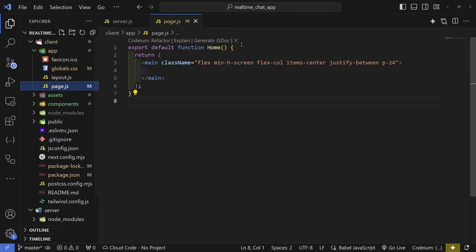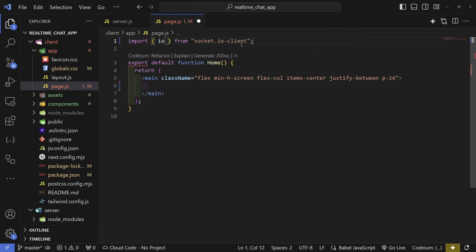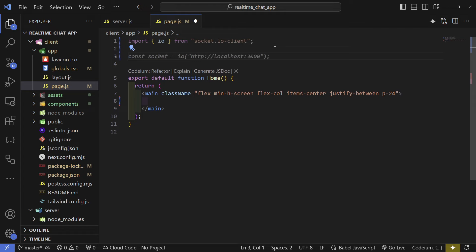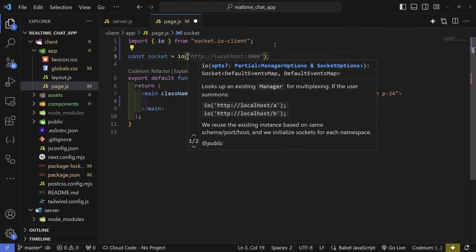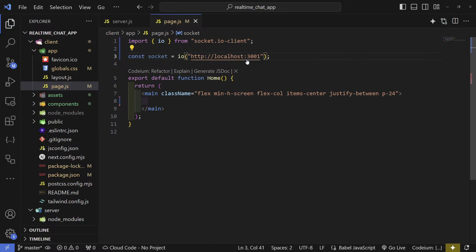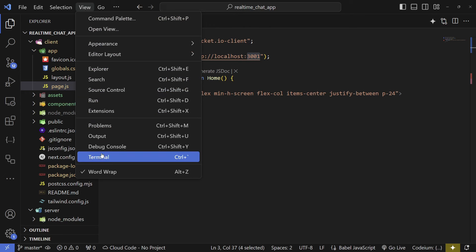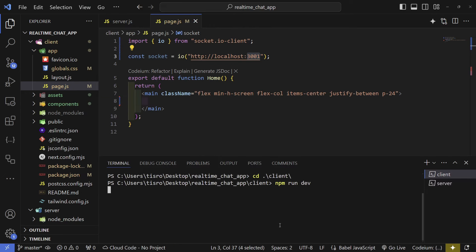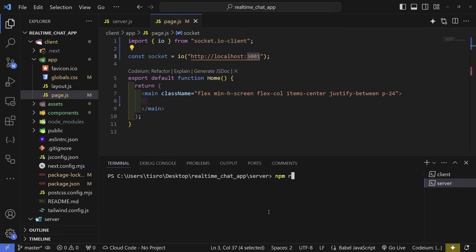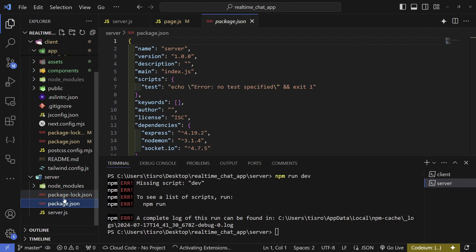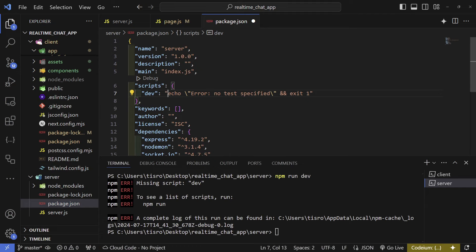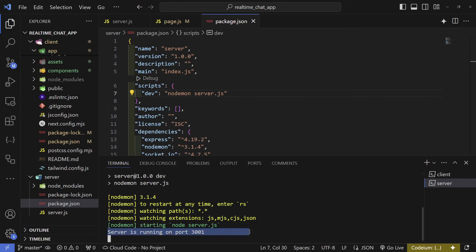Now go to page.js — we have to import io from socket.io-client. Create a socket variable that connects via io to http://localhost:3001. Make sure you use port 3001 or it won't work. Go to the terminal, run npm run dev for the client. For the server, update package.json to add a dev script that runs nodemon server.js, then run npm run dev. The server is now running on port 3001 and the Next.js app on port 3000.